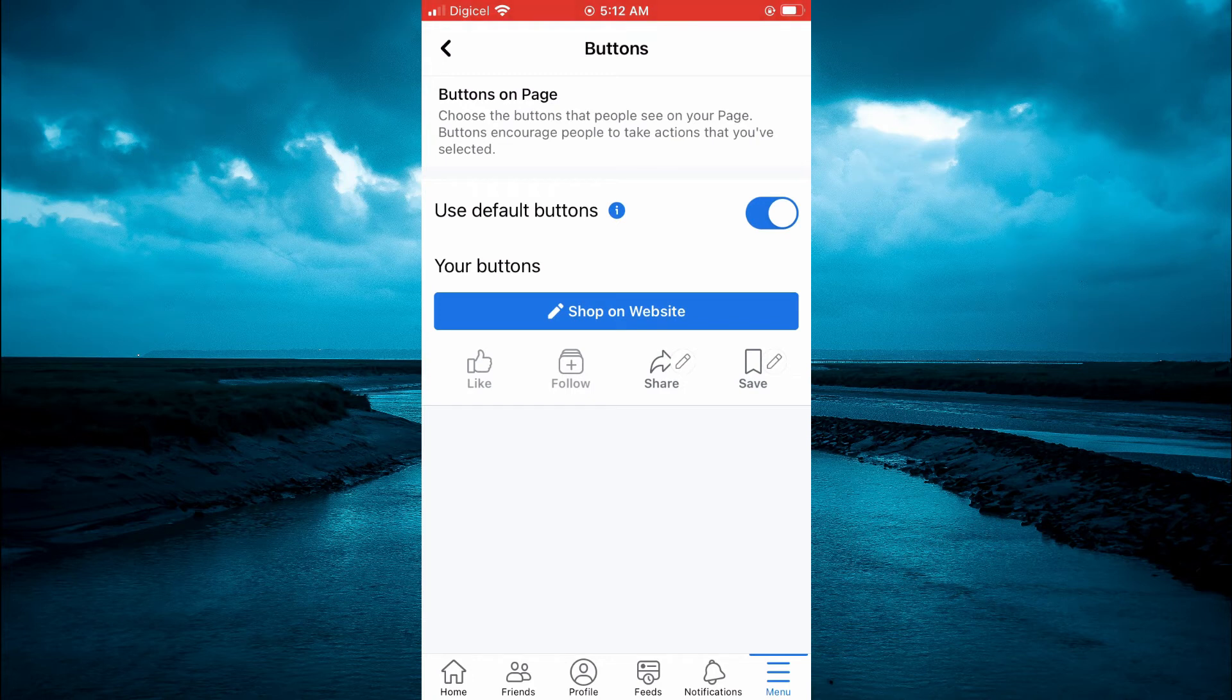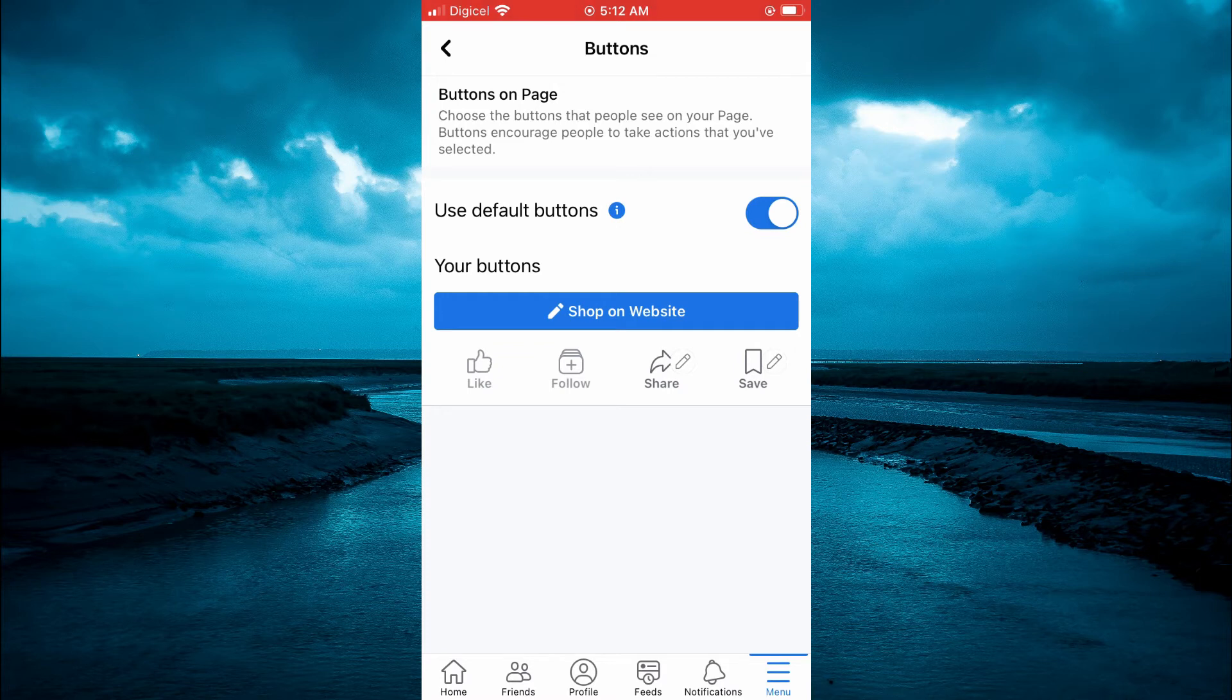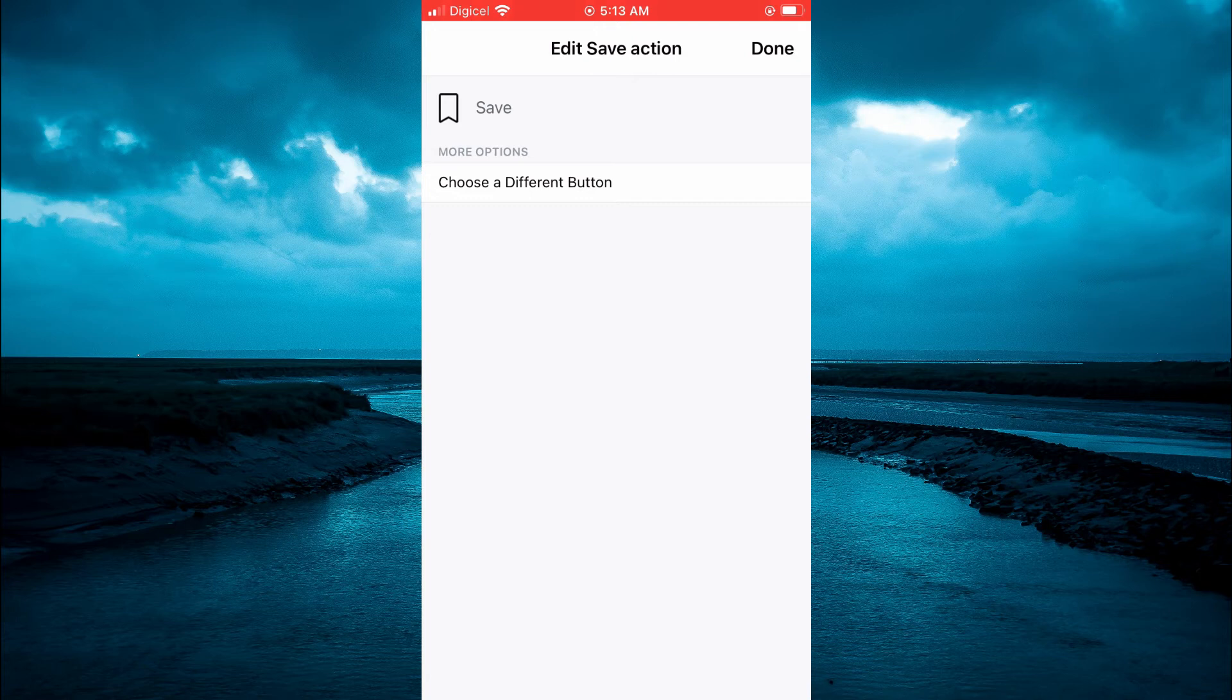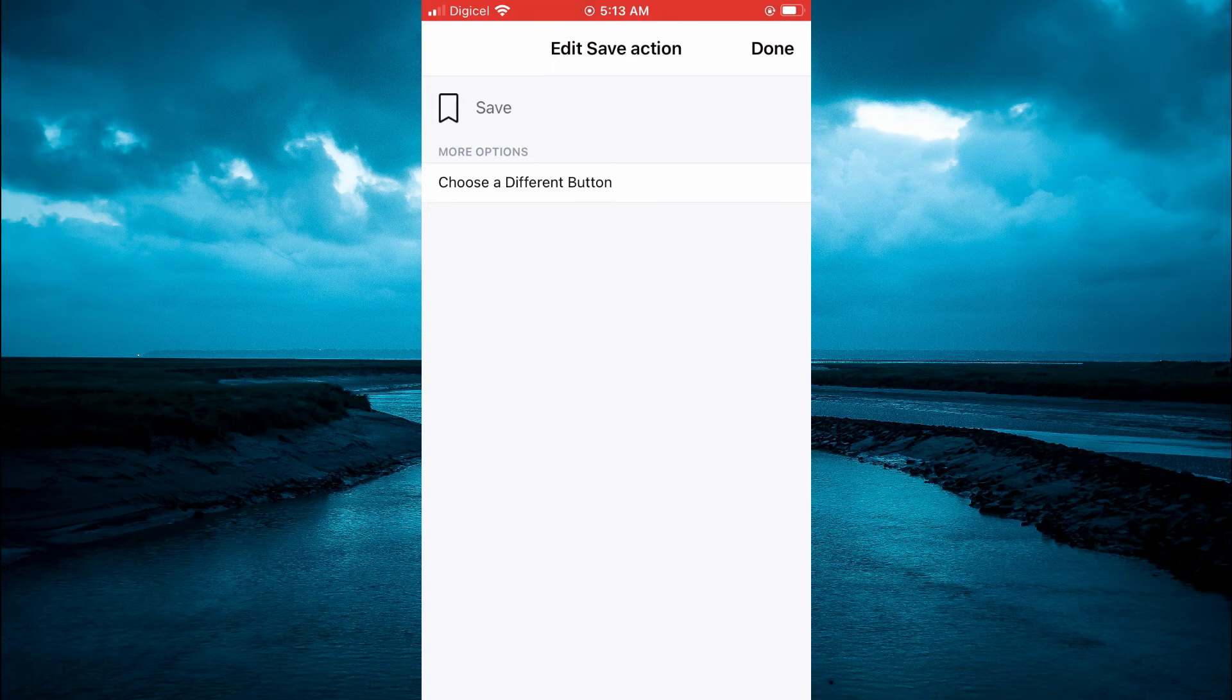After selecting Buttons, tap on either the Share icon or the Save icon. For this example, I'll tap on the Save icon. Then you'll see the option Choose a Different Button.